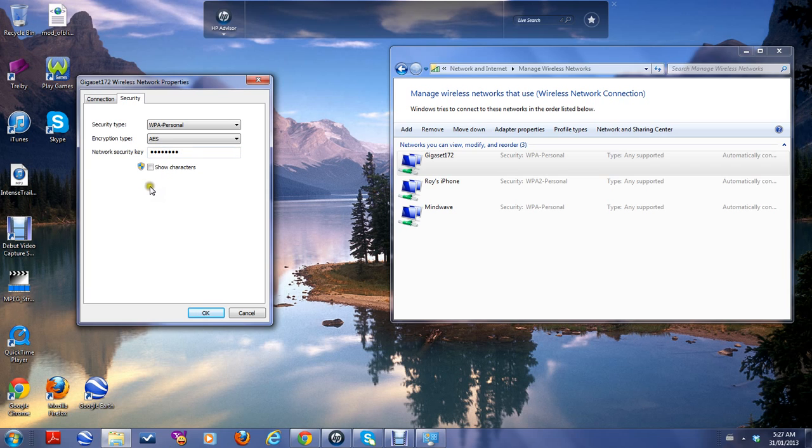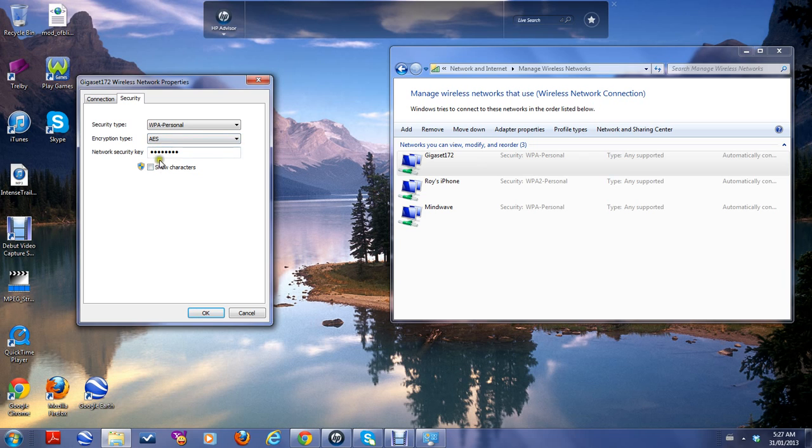That's your password, your key. You click show characters and once you click it, you'll see your password.